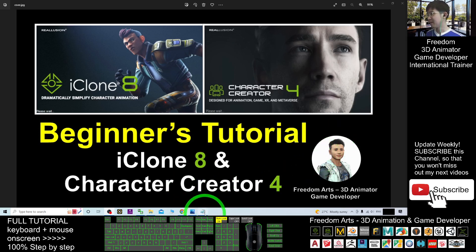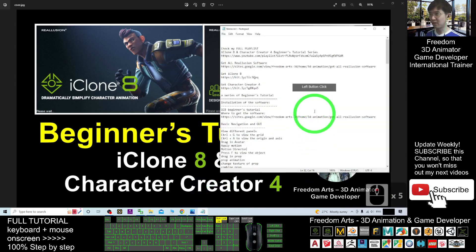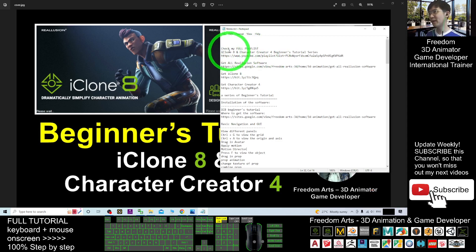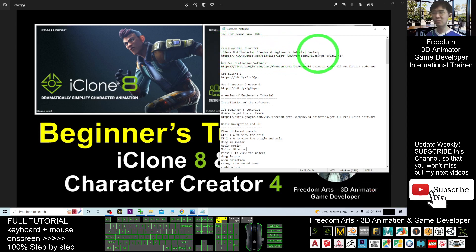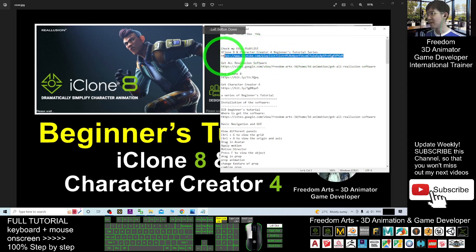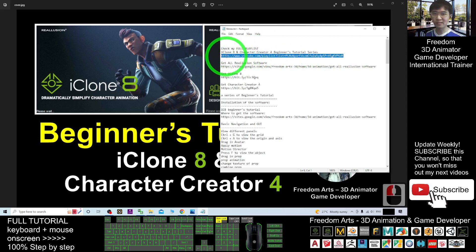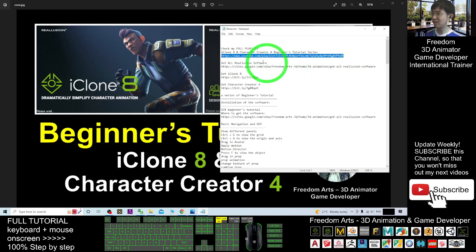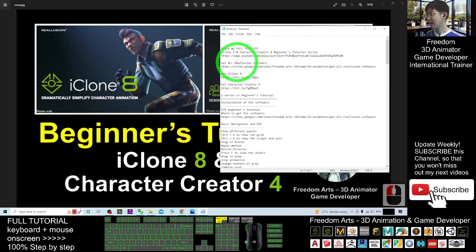Before we start, scroll down to my video description. The first link is my full playlist — the full playlist of the iClone 8 and Character Creator 4 beginner's tutorial series. I've already put it into a playlist on YouTube, and you can click in and play the series in order: number 001, number 002, and so on.